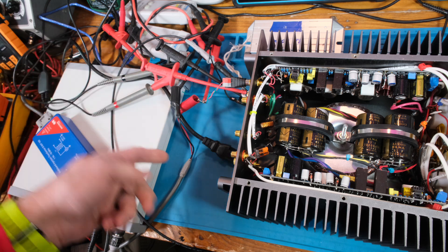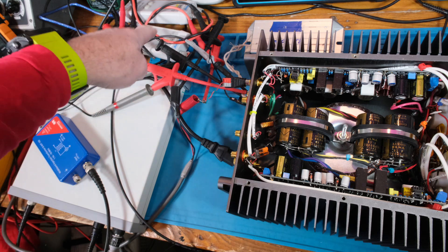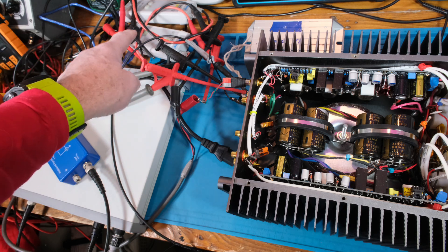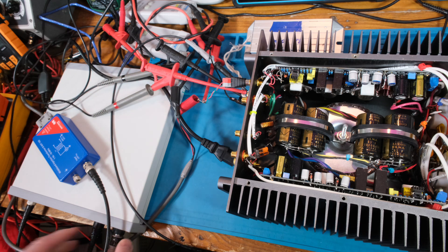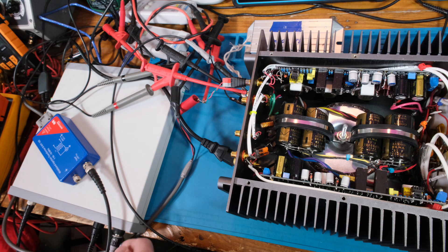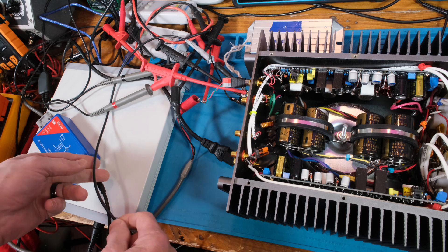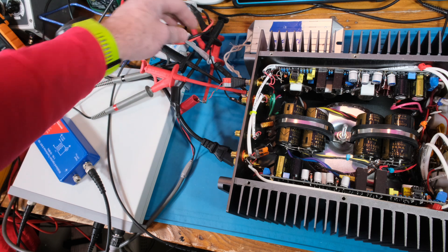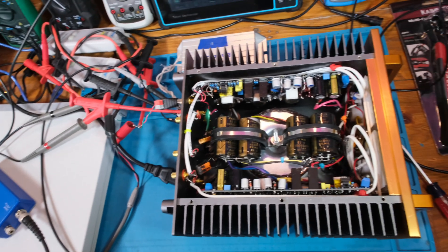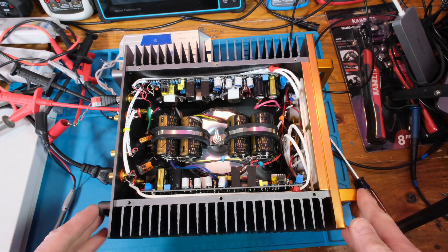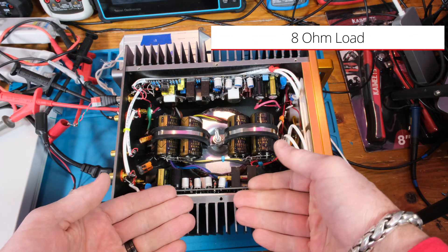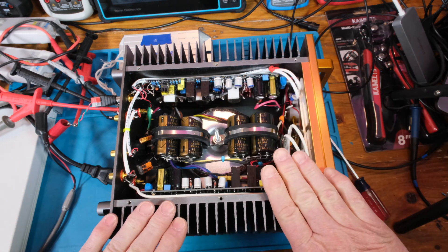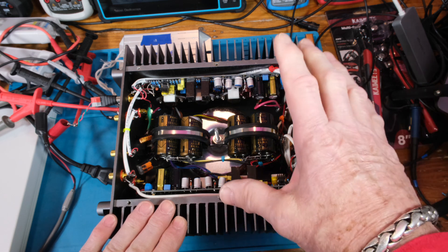I've got the Bode 100 right here and the signal generator's coming into this transformer so I can isolate it. It comes up into the input via shielded cable. I've got a differential probe, a MixSig differential probe times 10, coming back to the input of this Bode 100. The other input, channel 2, has one of their times 10 probes coming to the output. I've got an 8 ohm speaker, just testing one side for now.